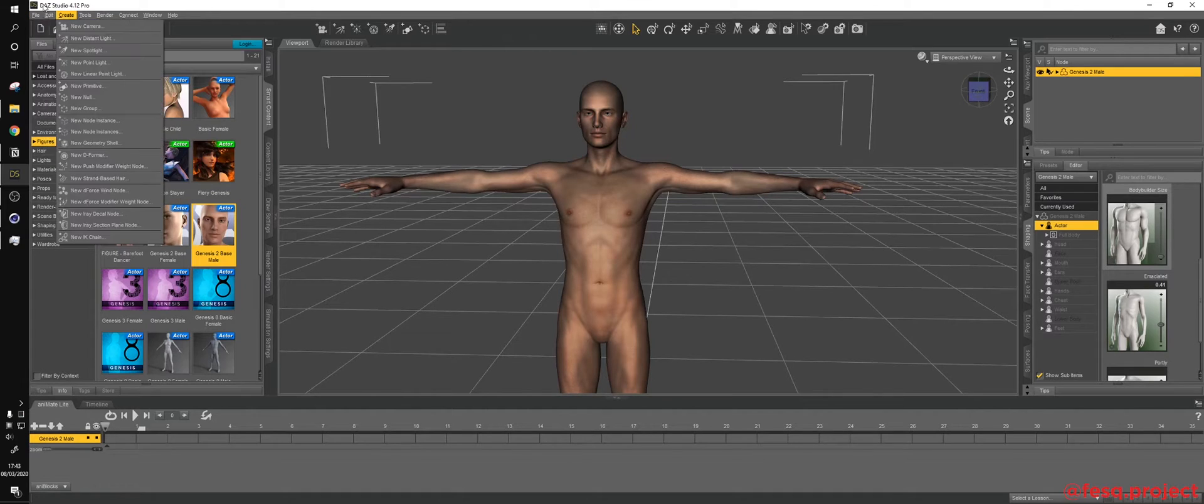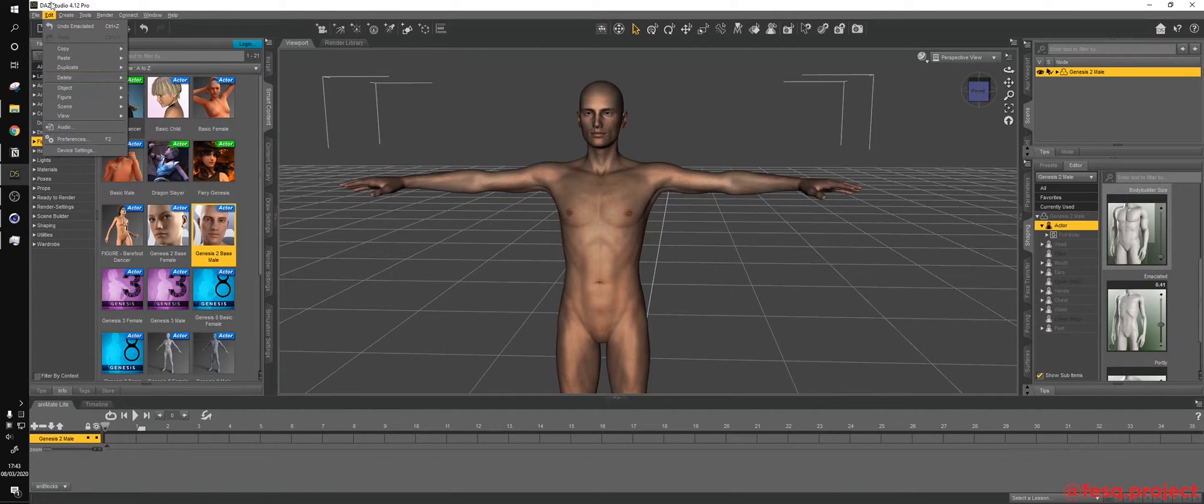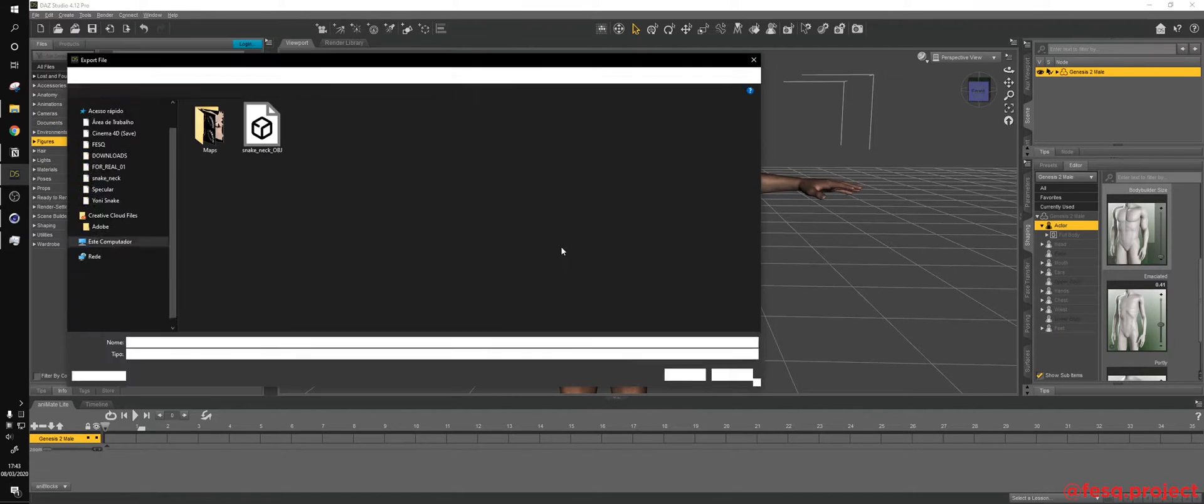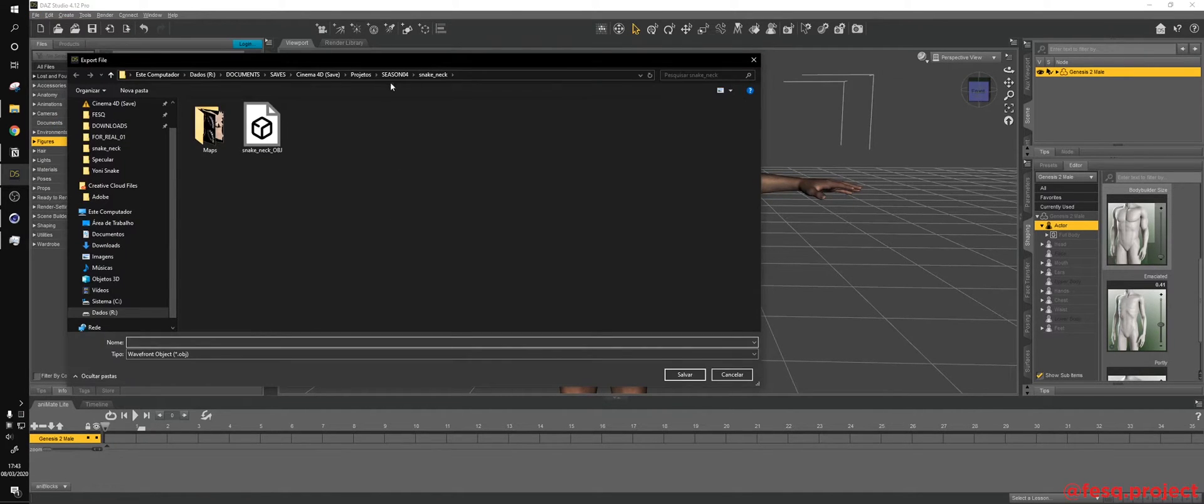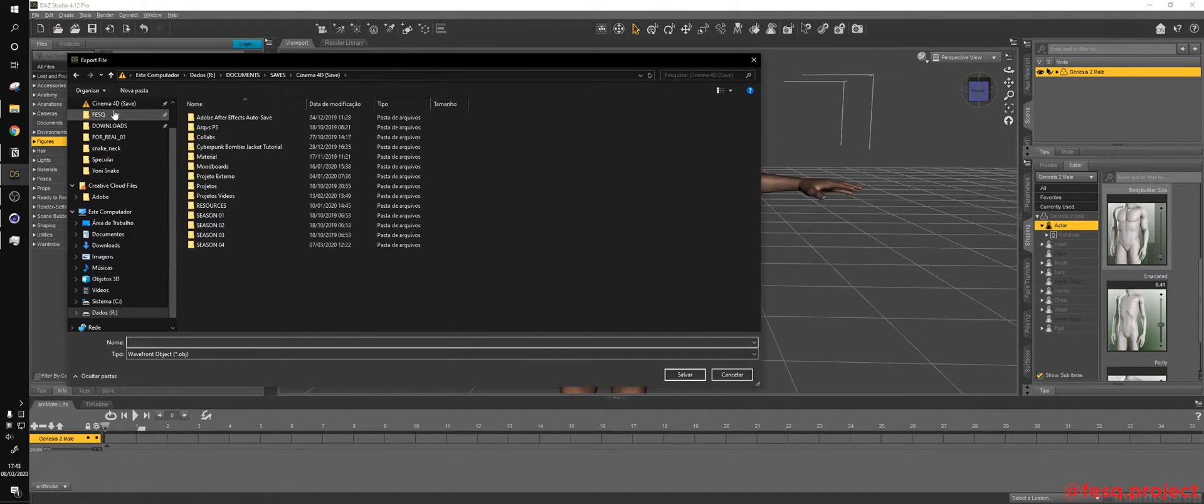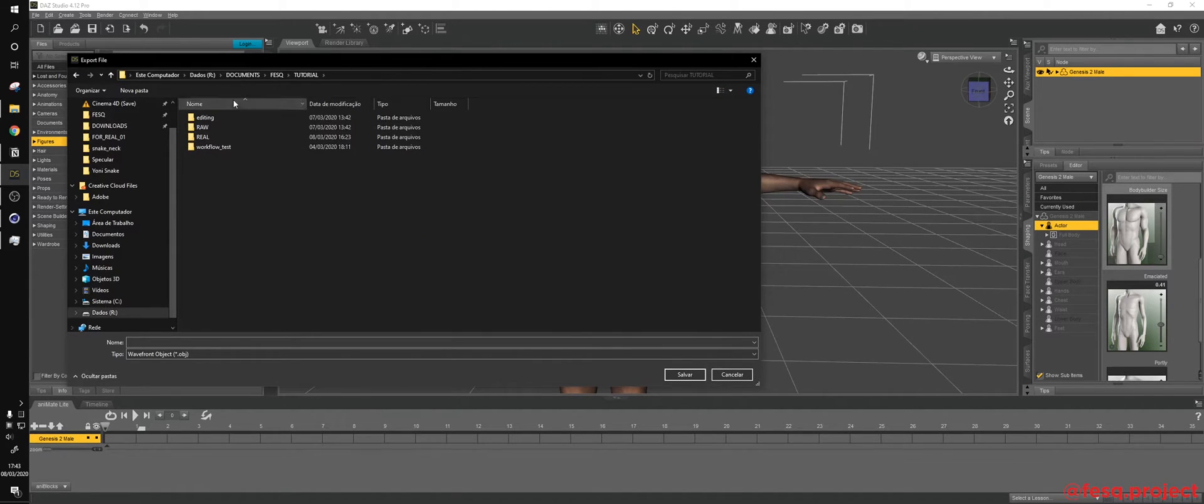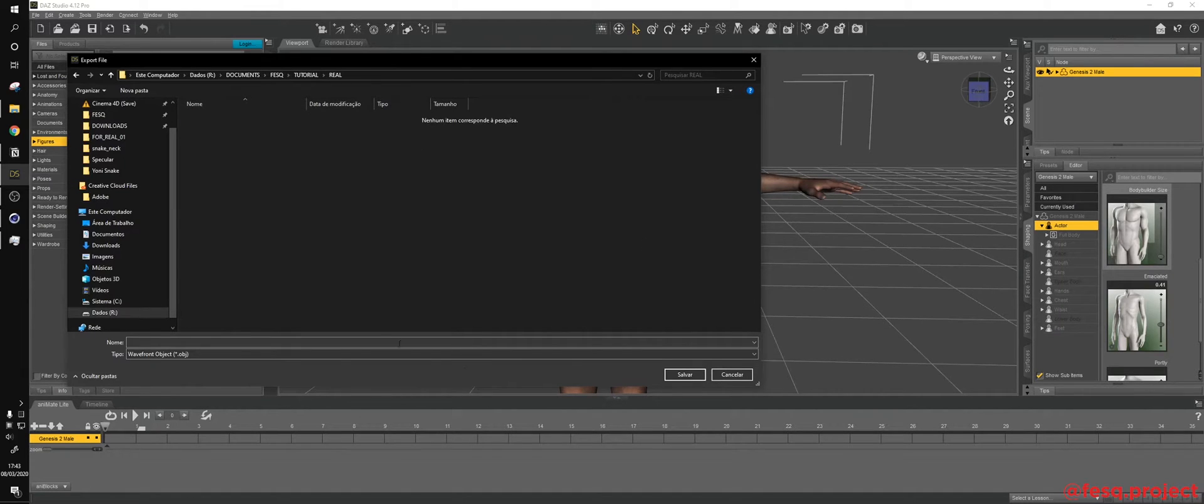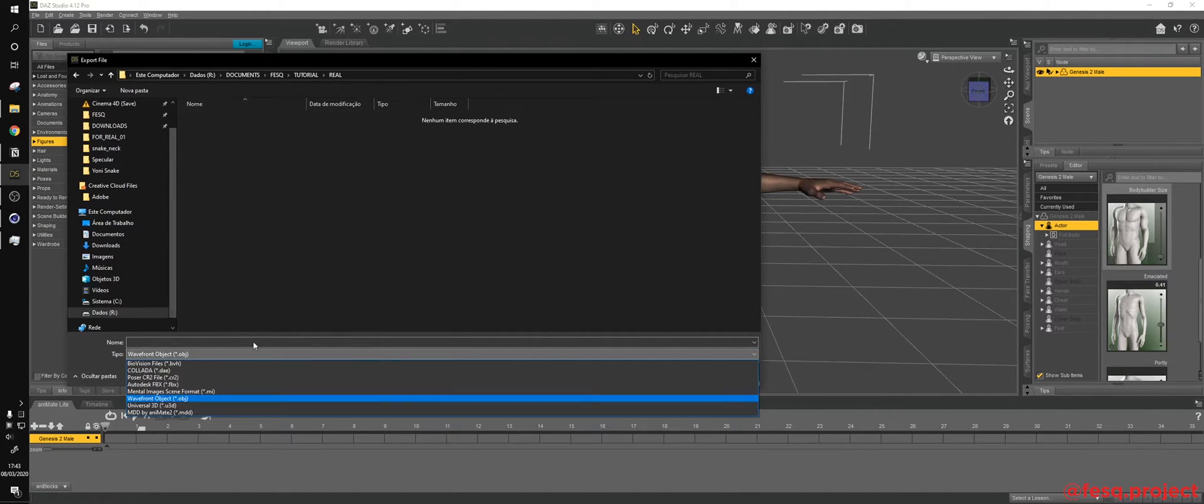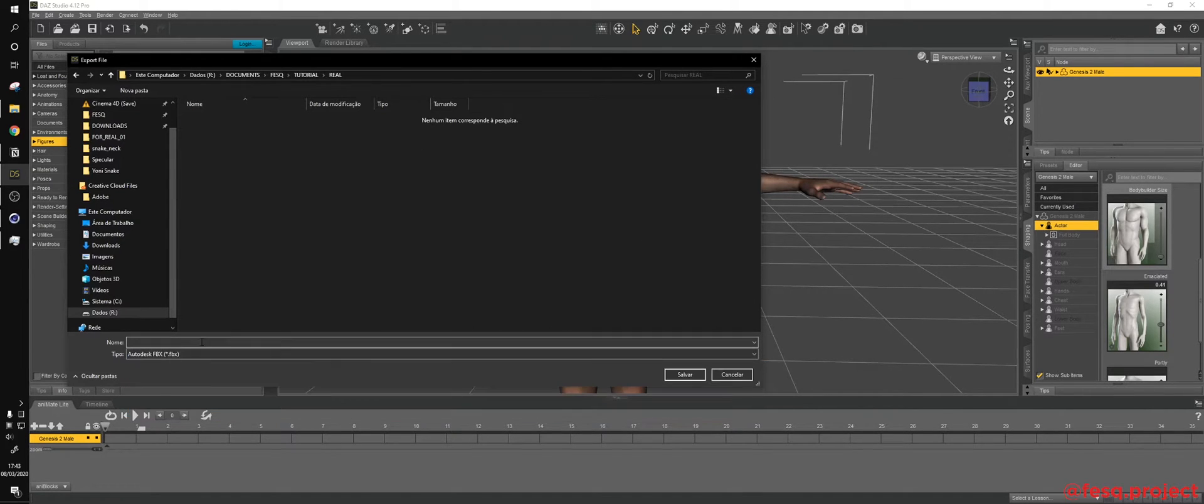So as export settings, I highly suggest to export as an FBX. Let me get just a good folder to save. Yeah, I highly suggest exporting as an FBX, because it already comes with all the rigging.